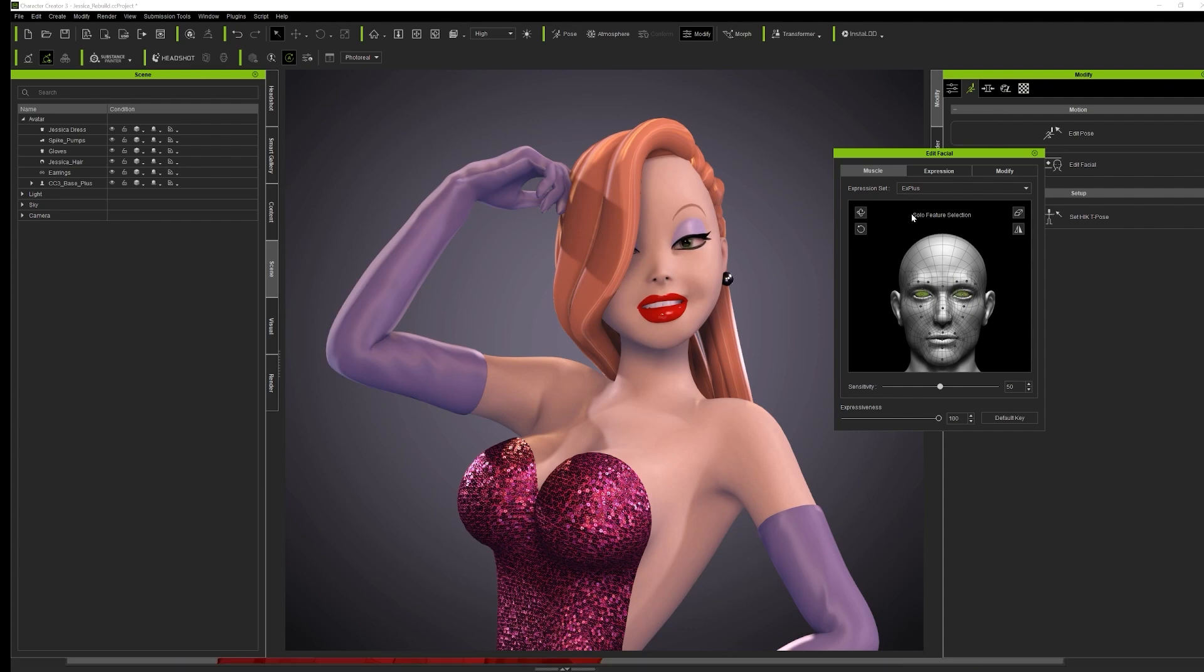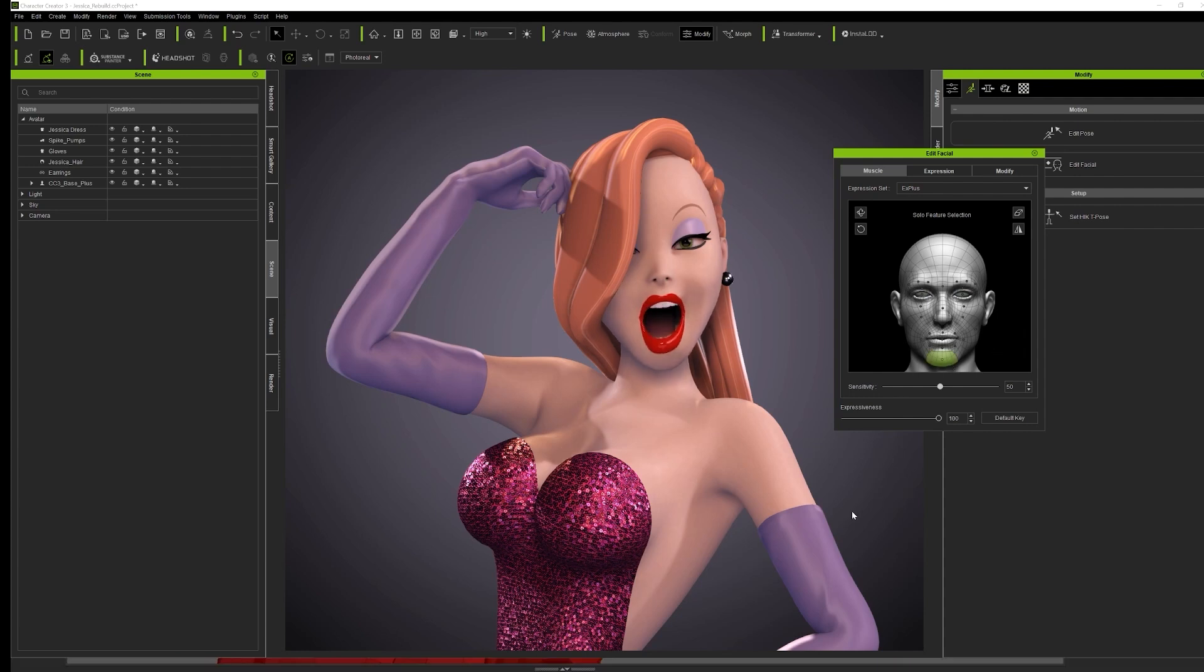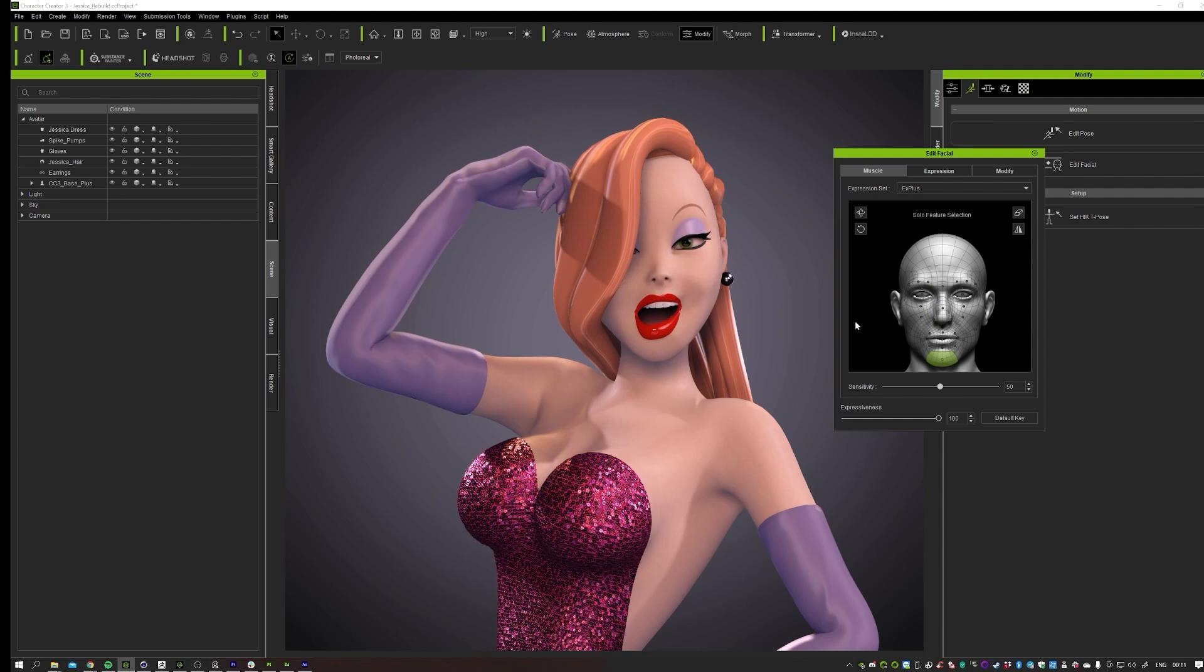So it saves me a lot of time and actually gives you as a small studio or independent artist the tools that you need to actually do character animation. Because you don't have like a whole studio specialist backing you up. So it's really cool.